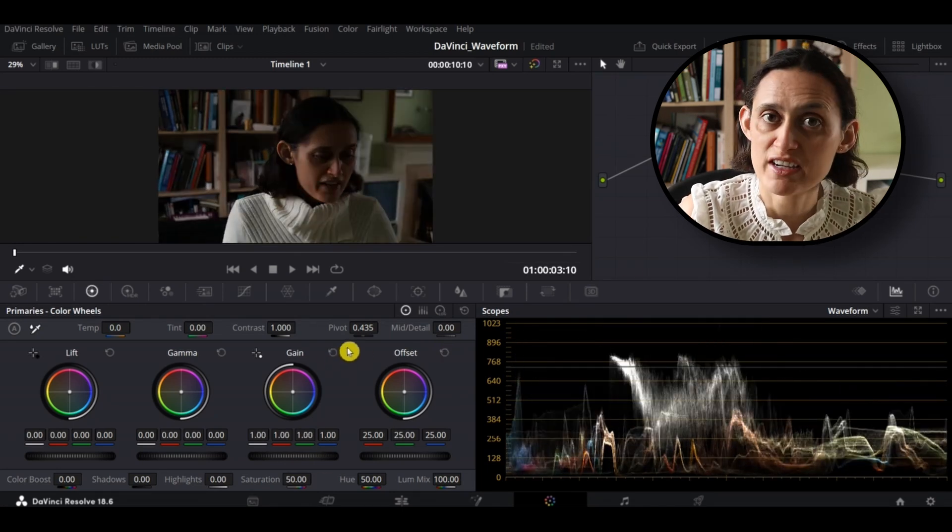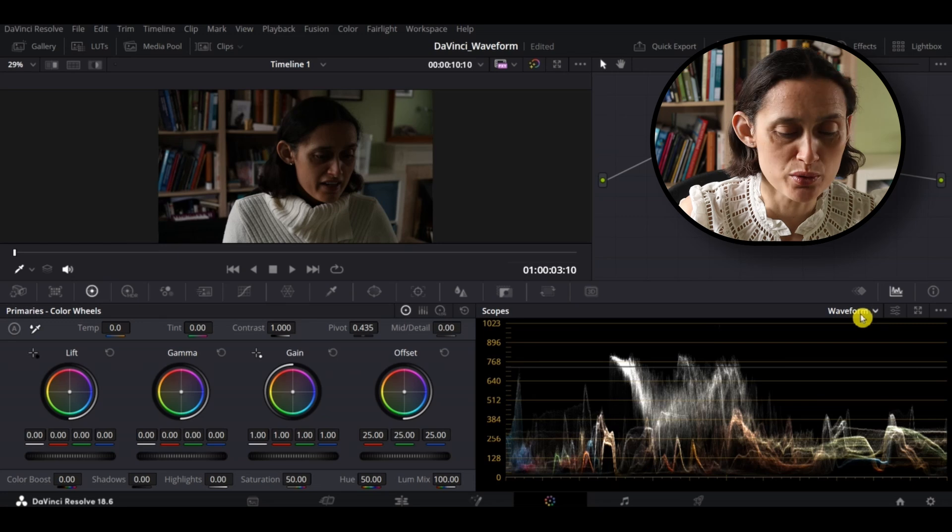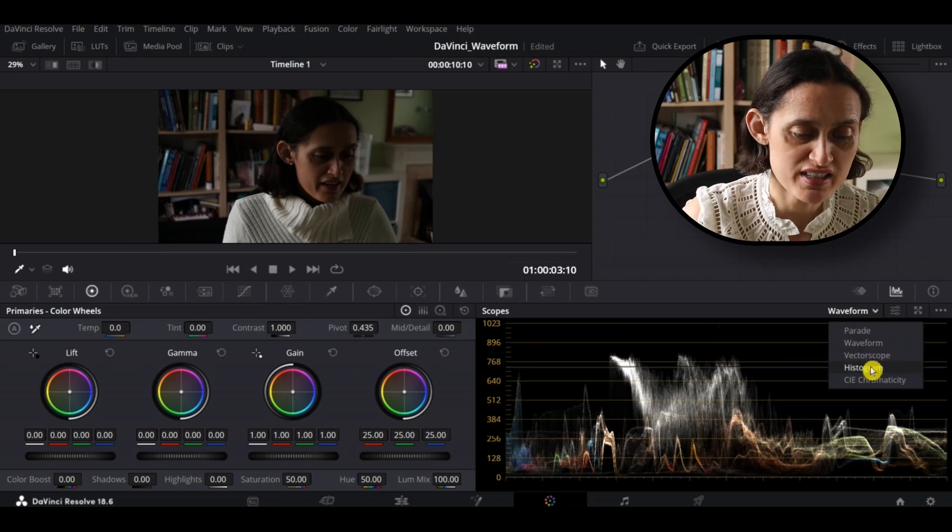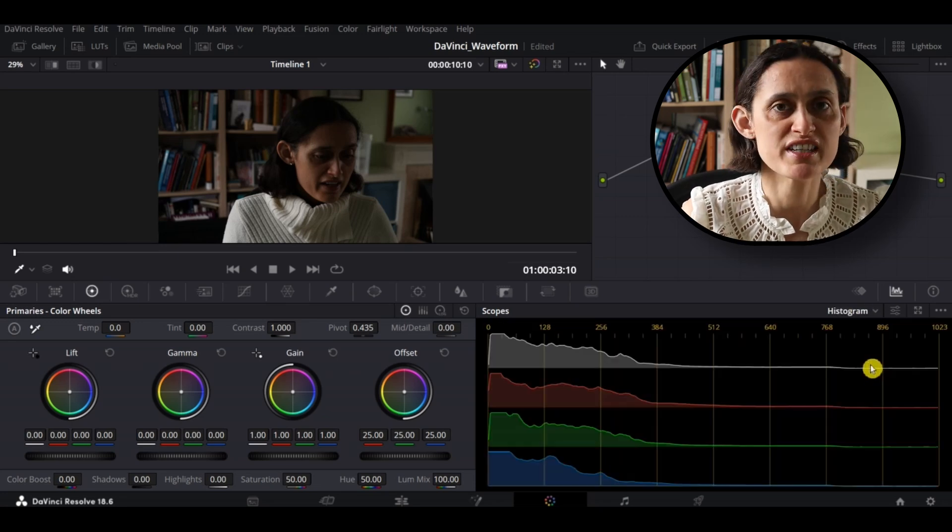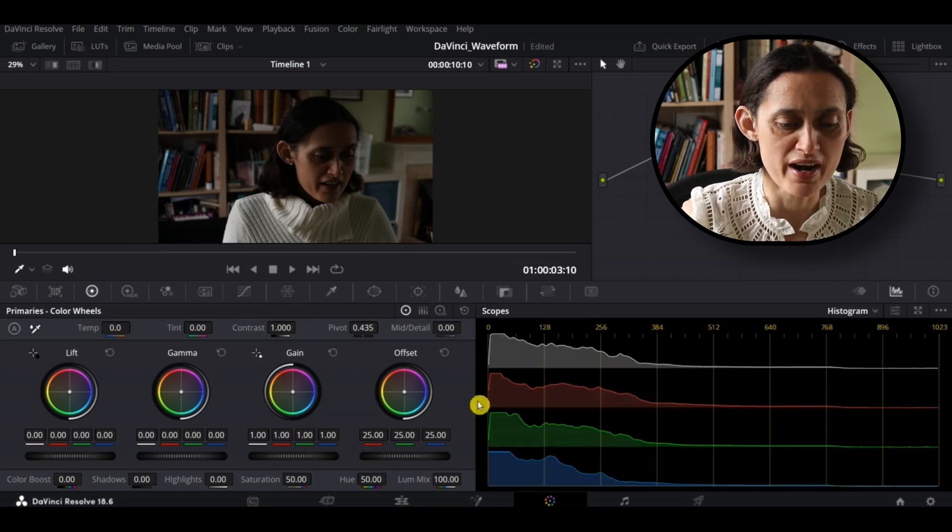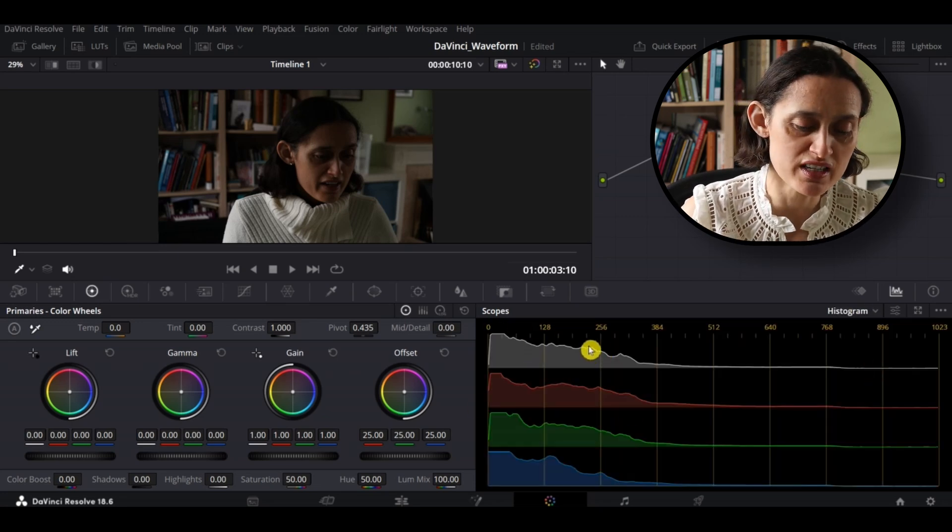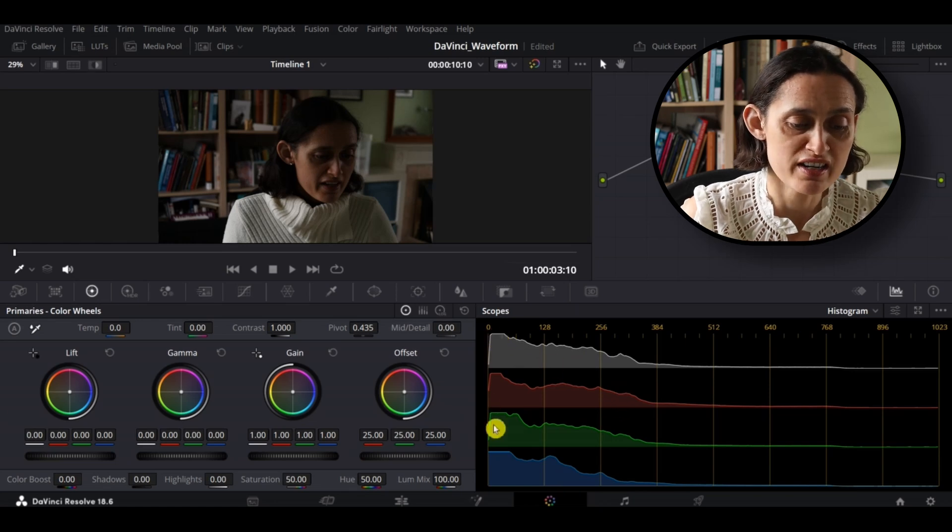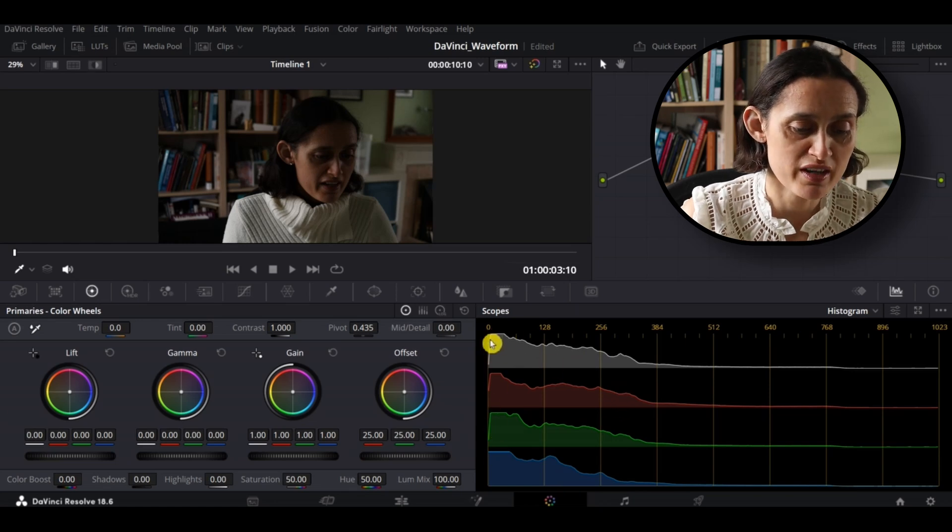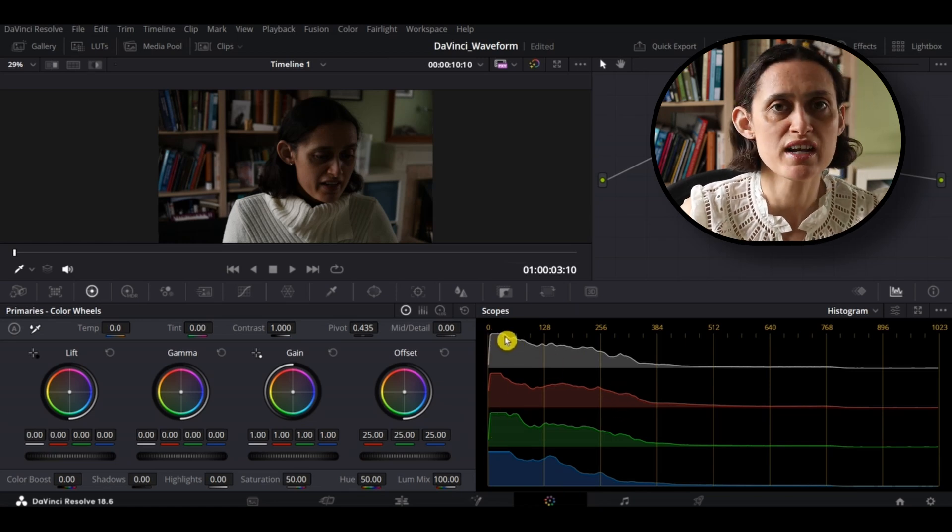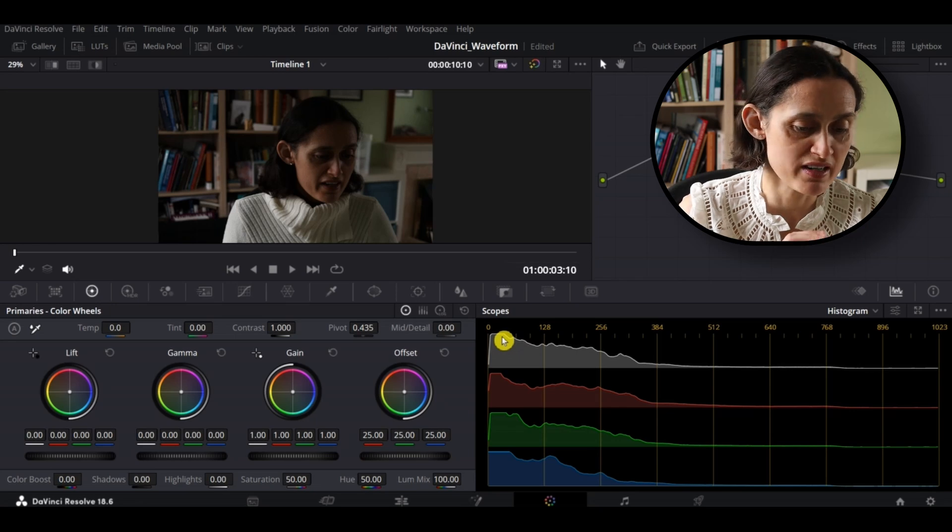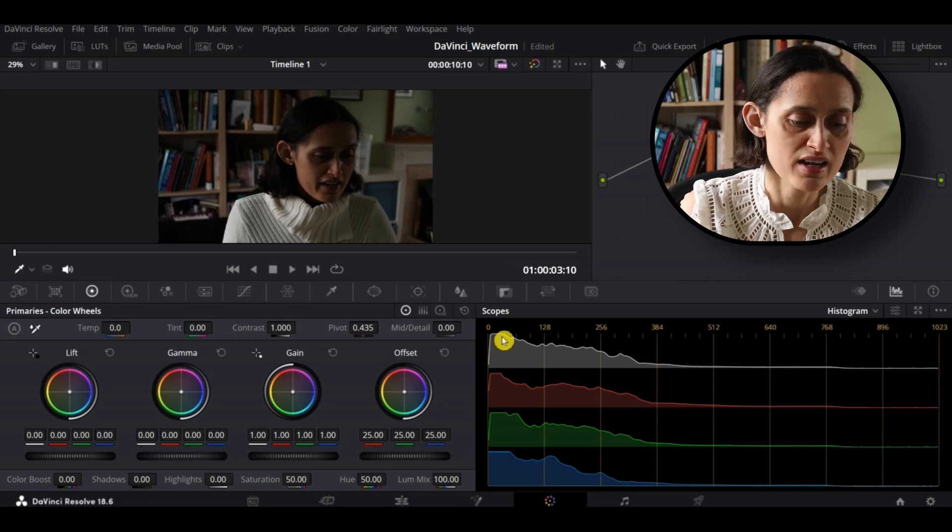Now, if I change over to the histogram, you can see that this is showing you the data in a different way and all the information here on the left, which is the dark side of the image. Now, as you can see from here instantly you can tell that data has been lost because it's been clipped.